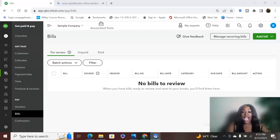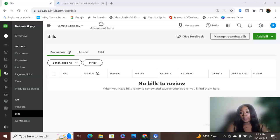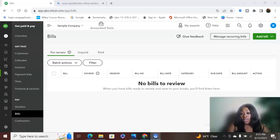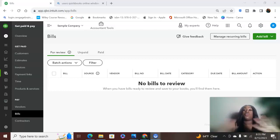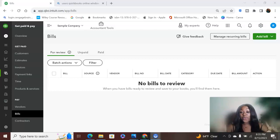All right, you guys. So that is how you add vendors and customers and contractors to your QuickBooks account. Pretty simple. QuickBooks makes it pretty simple. But again, if you're somebody who just needs somebody to come in and do all of this for you, you don't even want to worry about it. We are the gals for you.